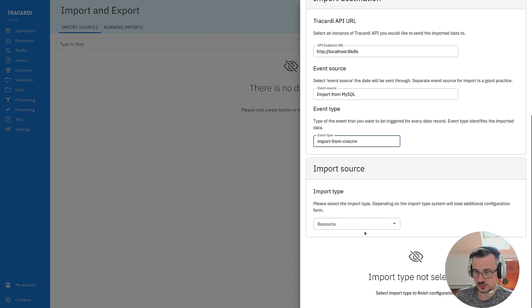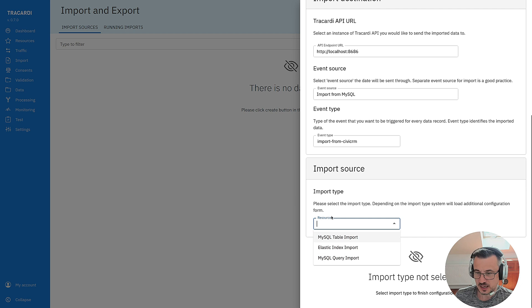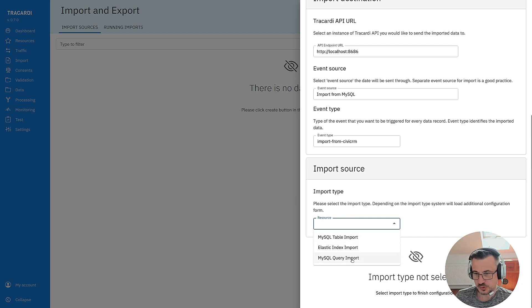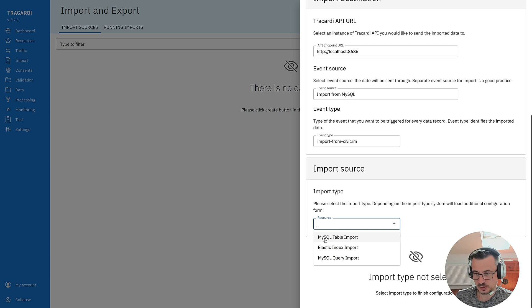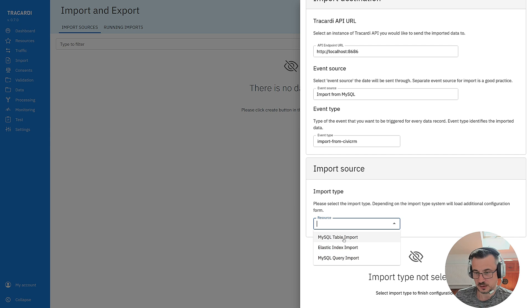Right now I have to select an import source. This is how I will be importing the data. We have three import sources. We'll have more but right now we can import from MySQL table or we can also import via MySQL query.